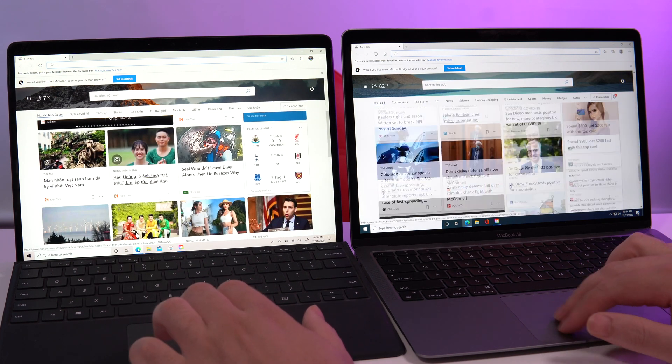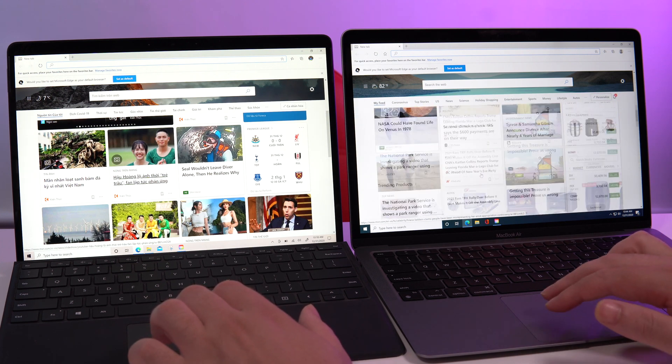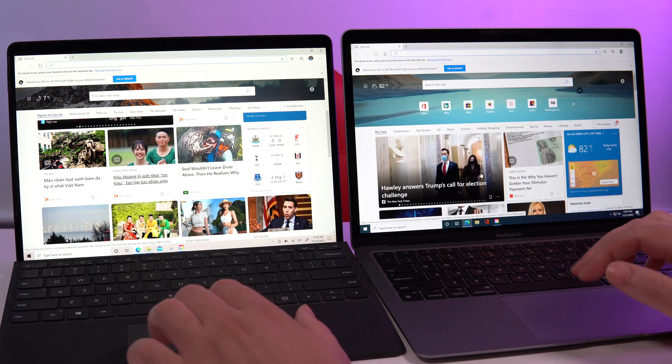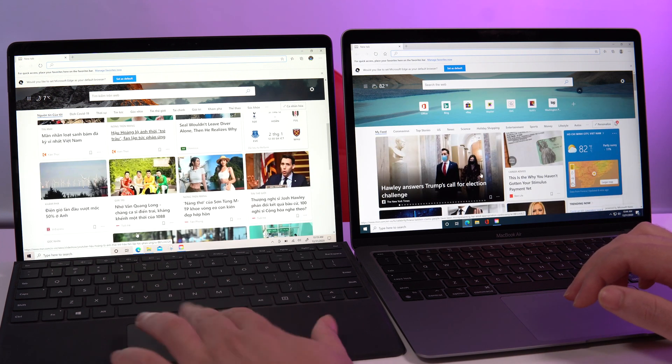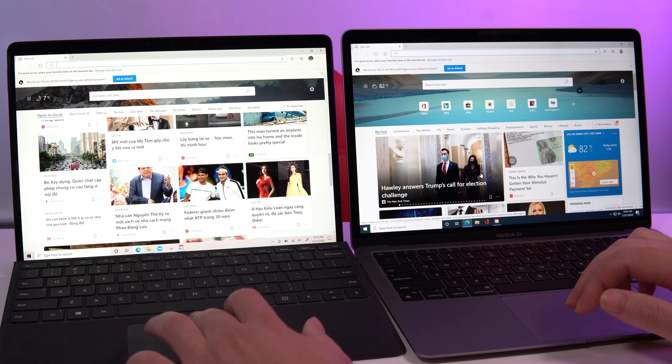I scrolled it down. I don't see any issues in the animations or the rendering. Same on the Surface Pro.